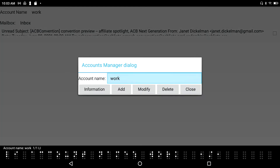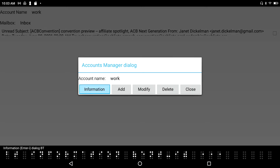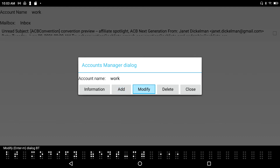In the Account Manager dialog, I can see I already have one account called Work. Tabbing through the buttons, I have: Information to view account details, Add to add a new account, Modify to change an existing account, and Delete to remove an account.